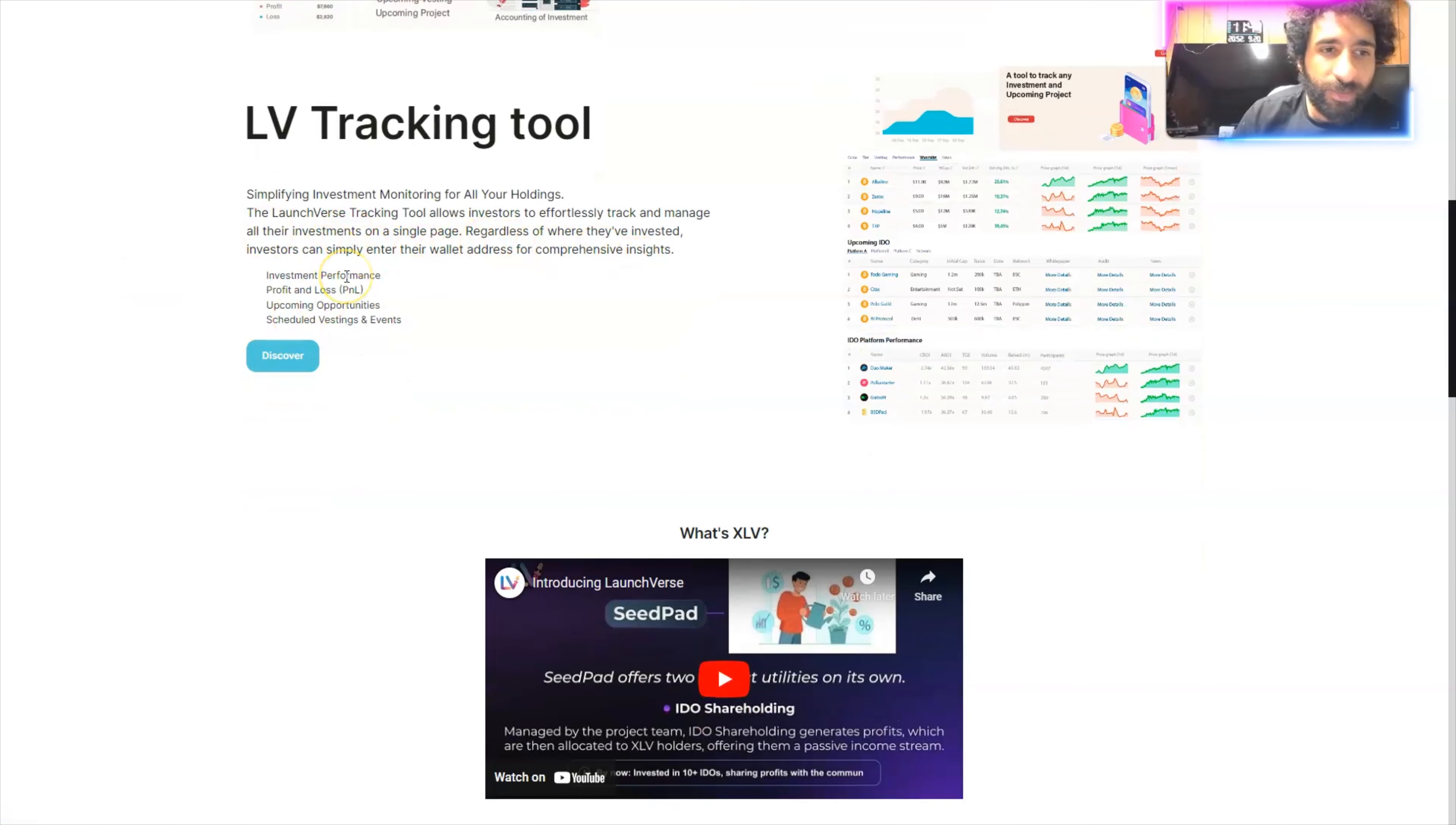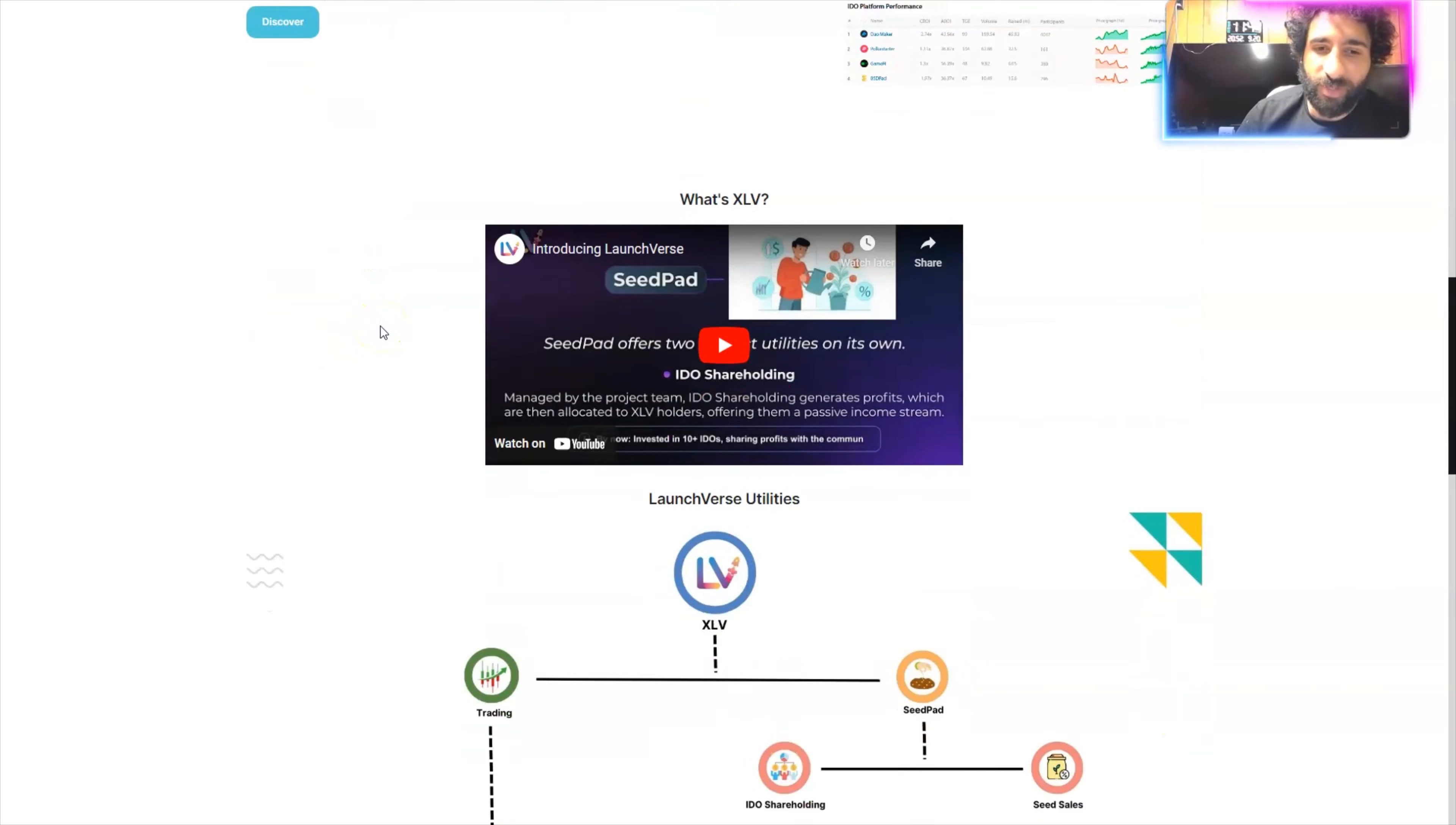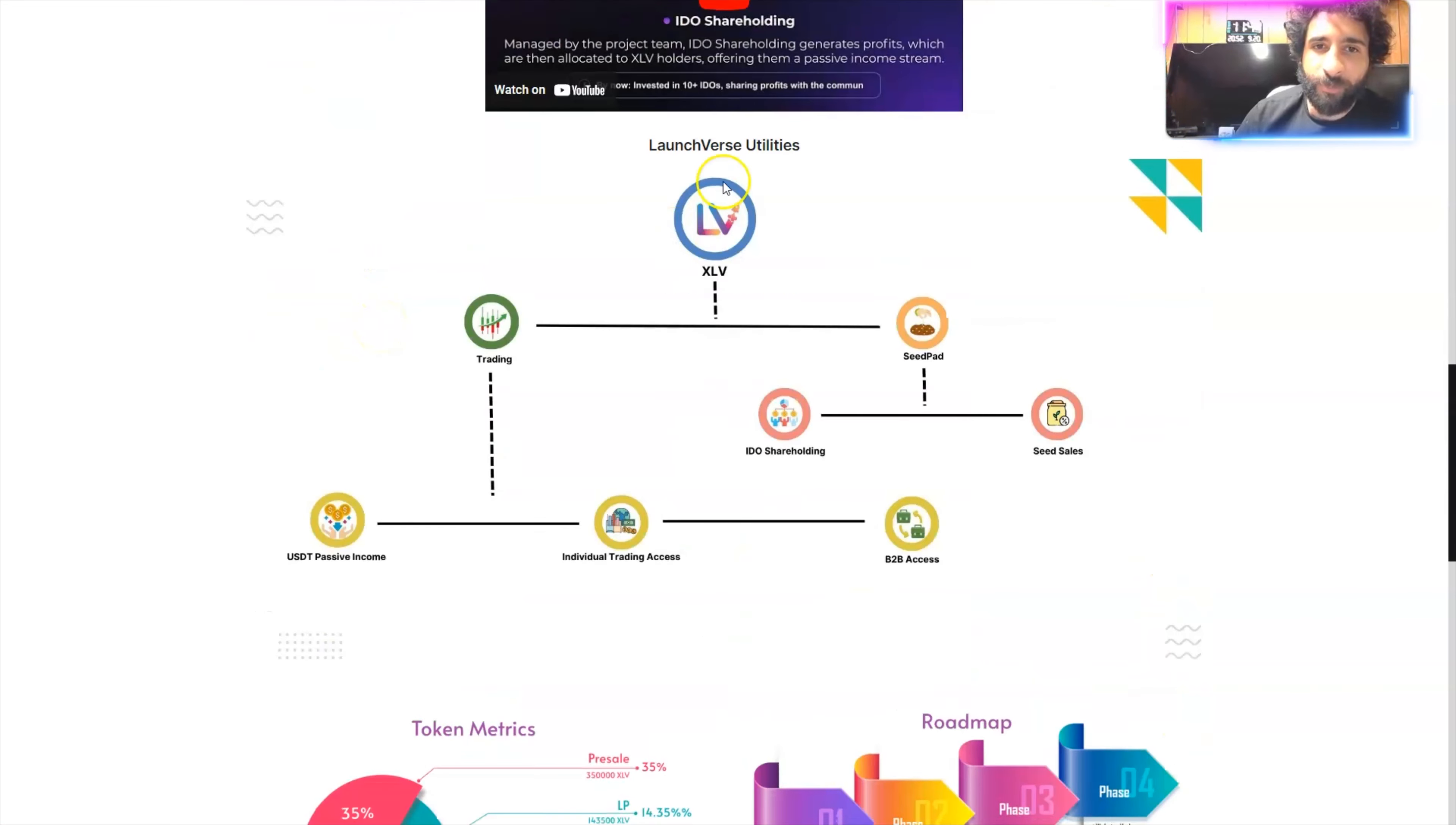And there's even a tracking tool. So you want to know how your investment's doing? You want to see profit and loss analysis, upcoming events, scheduled investing events. You can right here.